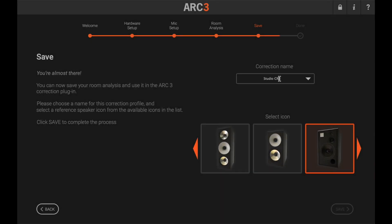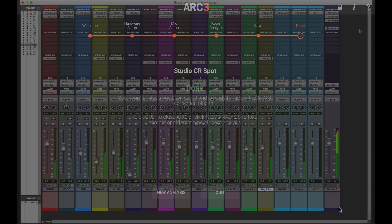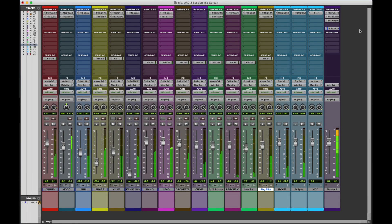Once your room analysis is complete, proceed by opening the Arc 3 plug-in in your favorite DAW.